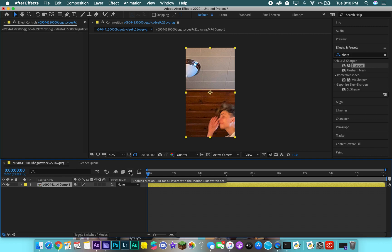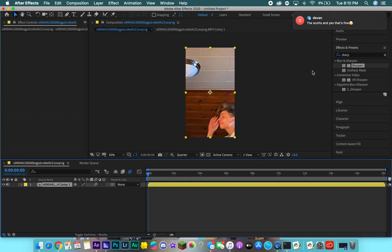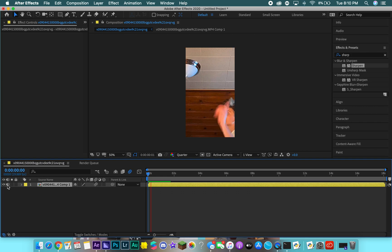Motion blur makes all of your layers and transitions a lot smoother and they flow a lot easier. Click that to enable it globally, and then turn motion blur on for this specific clip as well. You'll also want to turn the volume off — there's no volume anymore, but I turn it off because the button annoys me.